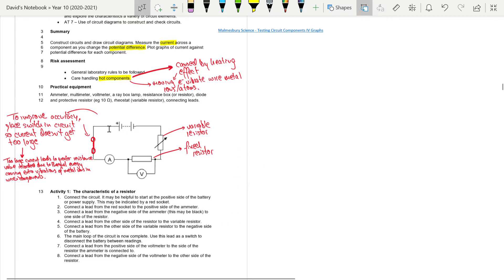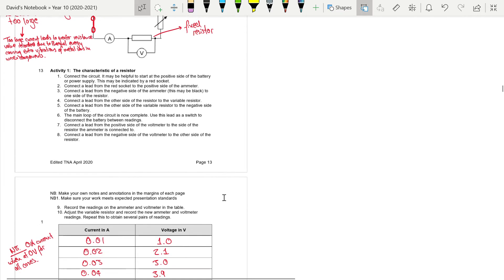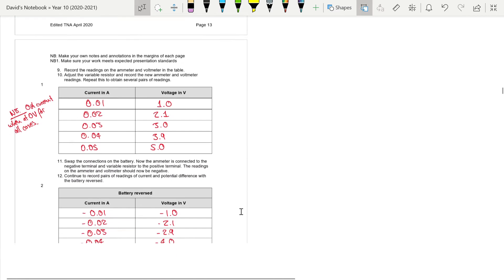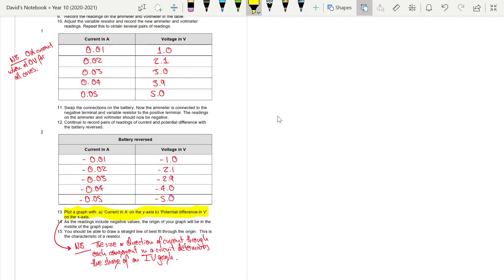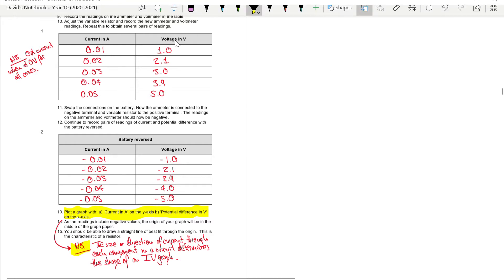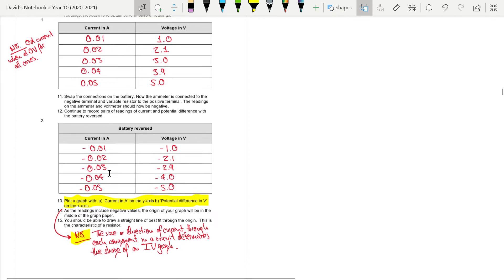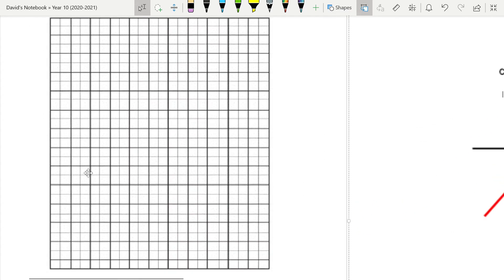Once you've had a go at building the circuit and added annotations to your notes, we'll look at the IV characteristic of a resistor. On the next couple of pages there are results taken from the video you watched earlier. Make a note of these results, then plot a graph of both sets of results with current on the y-axis and voltage (potential difference) on the x-axis.